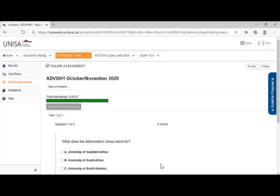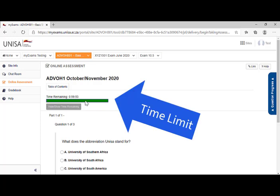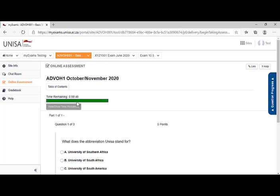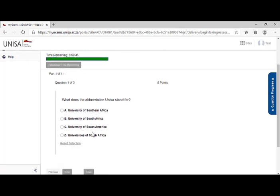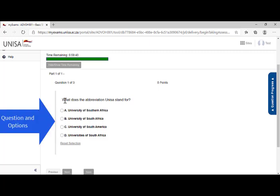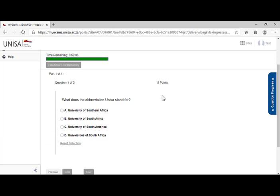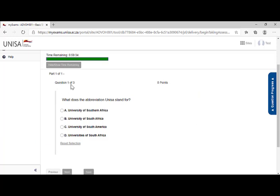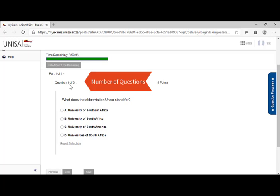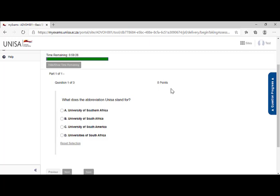So let me run you through the screen. On the top section, you will find the title. You will find the time remaining. This is very important because it allows you to monitor the time that you have remaining for your assessment. I scroll down and my first question. My first question is what does the abbreviation UNISA stand for? So that's the question. I can see the amount of marks, five points. I can also see that this is question one of three. So I know I've got three questions to complete. And this is the first question. The points, this question carries five marks.